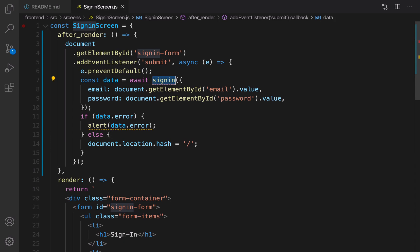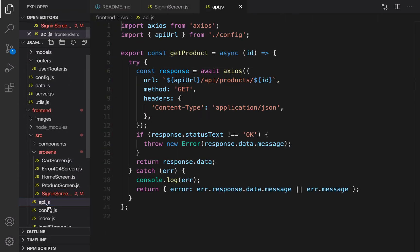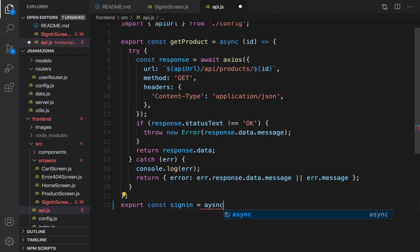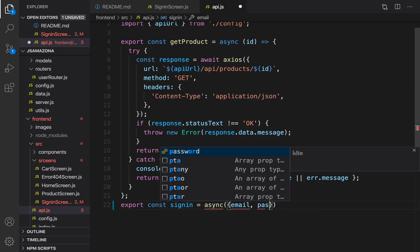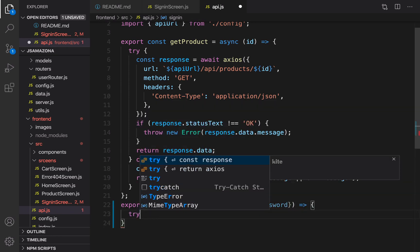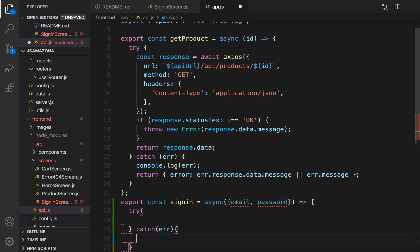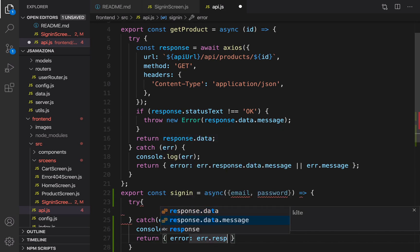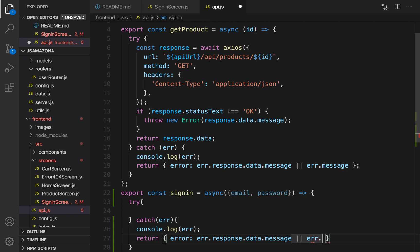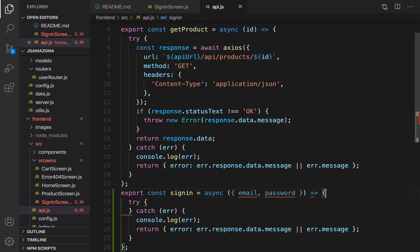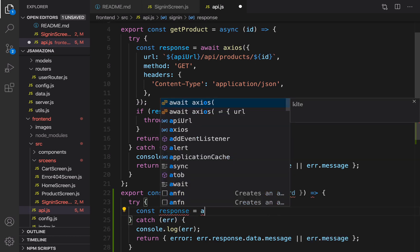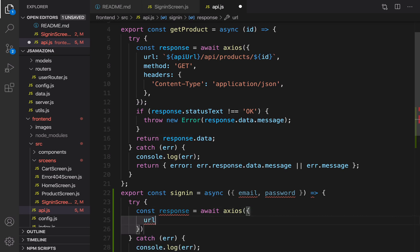Let's implement signIn. Open explorer, go to api, and at the very end we are going to create a signIn function: export const signIn equal to async with two parameters, email and password. Inside the body of this function let's use try-catch. The catch part takes error - if there is an error, show it in the console and also return error equal to error.response.data.message. If that doesn't exist, error.message is enough. That's it for the catch part.